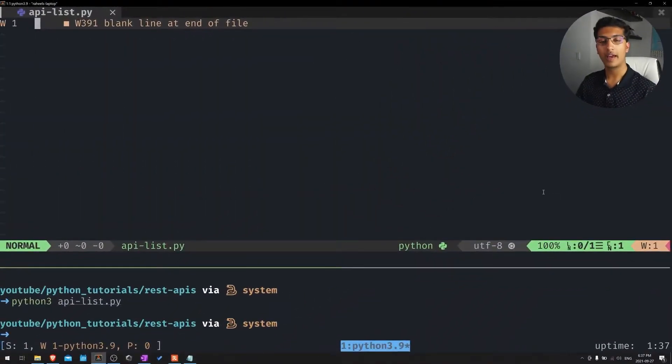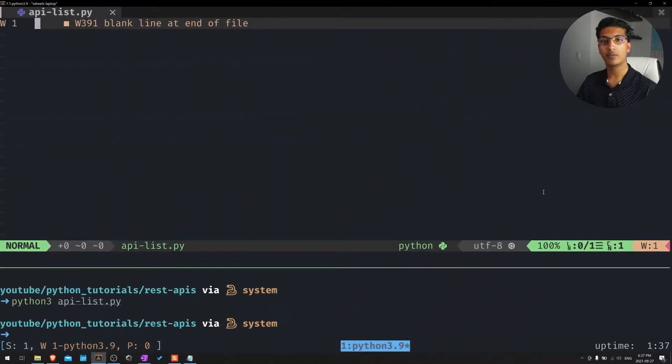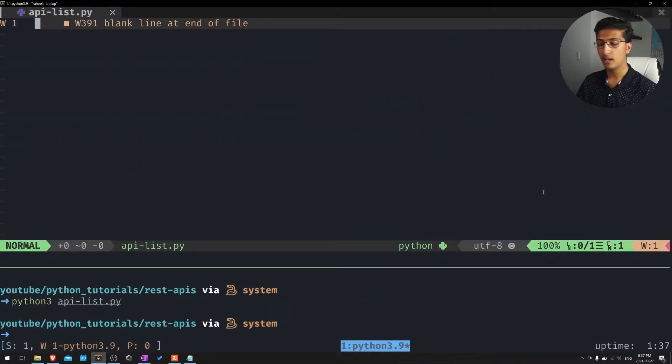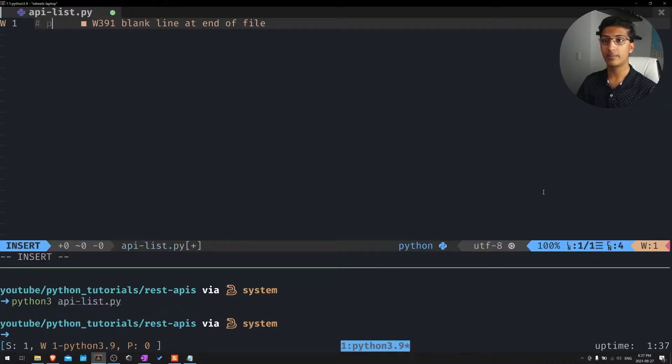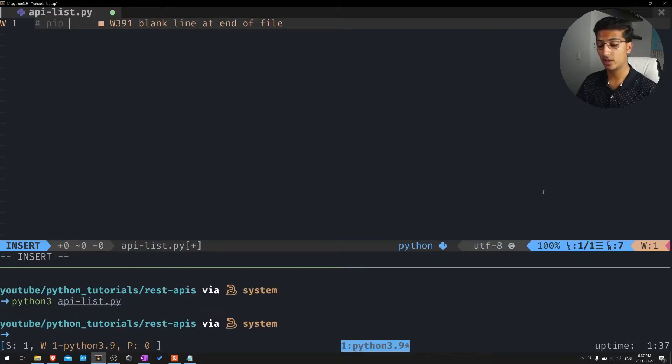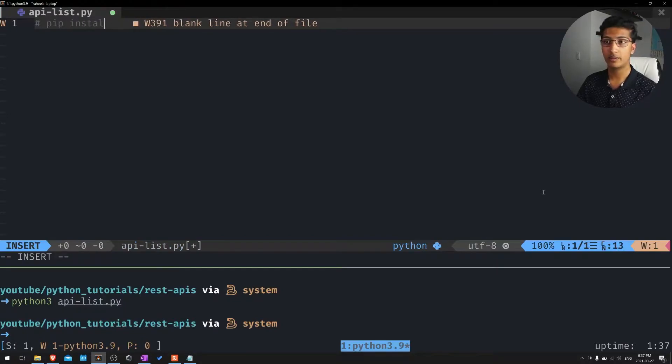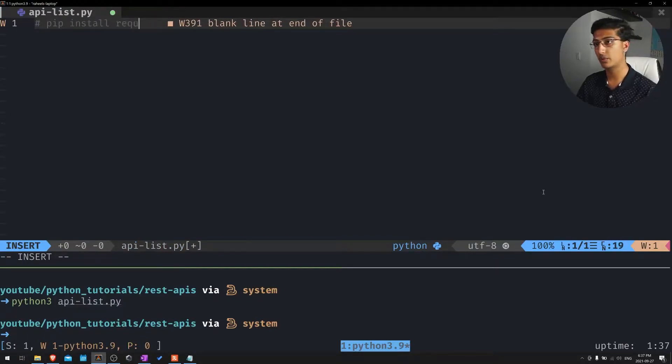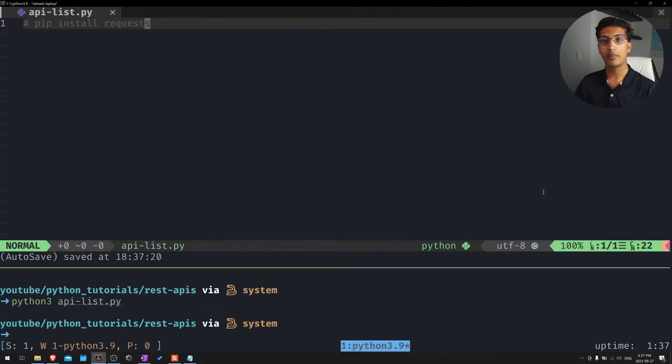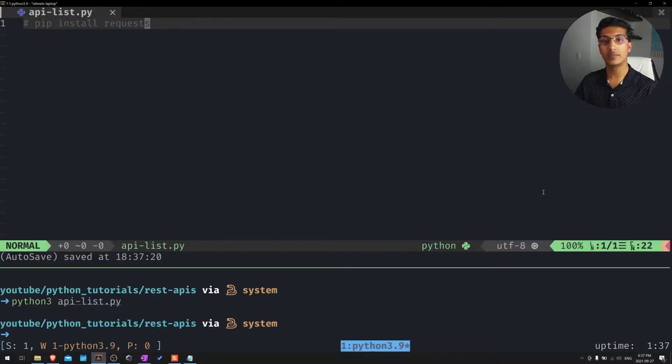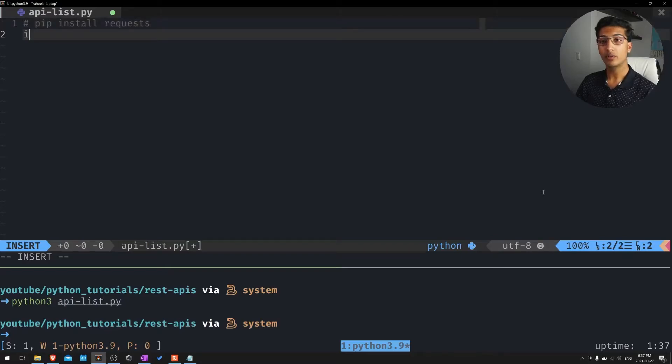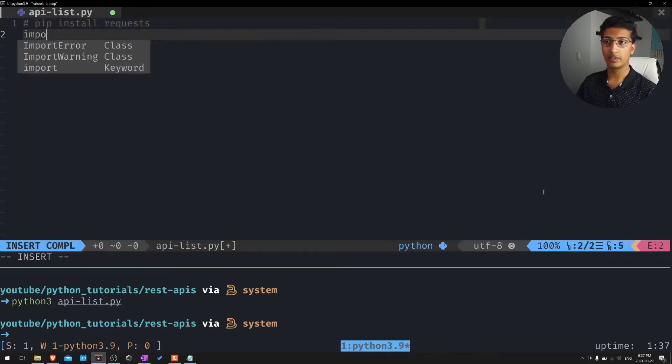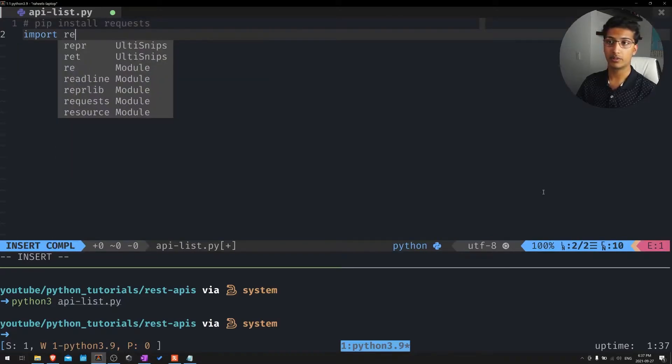So in Python, we actually have a few ways we can interact with APIs. But the first way and the most common way is using the requests module. So you just want to type into your terminal or command pip install requests. That will essentially allow us to make HTTP requests to our public APIs that we want to access. Then we'll import those requests by just doing import requests.